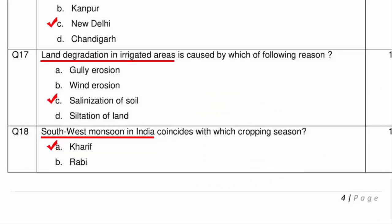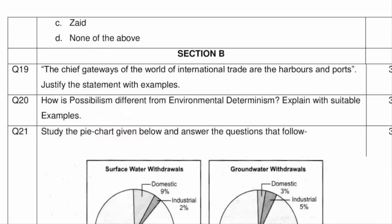So these are the 18 multiple choice questions of this sample question paper, bringing us to the end of Section A. In the next video, I will cover the questions of Section B, which are subjective in nature and need to be written in 80 to 100 words.